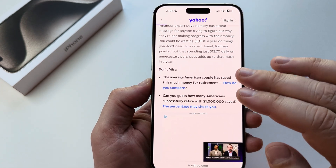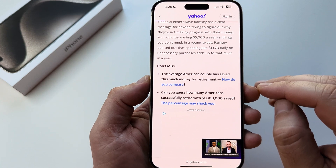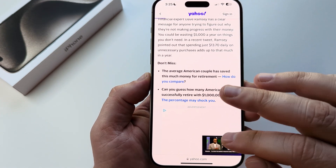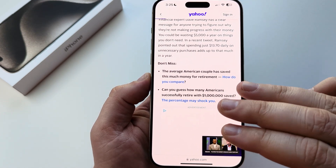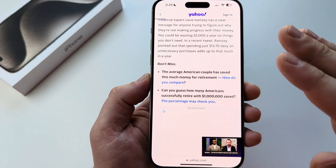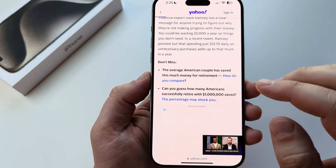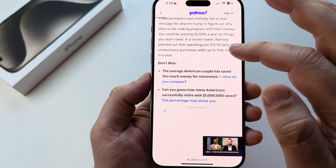This feature in the latest iOS 18 update allows us to remove things that are distracting on a page while we are browsing them. So I'm going to show you how to do that.